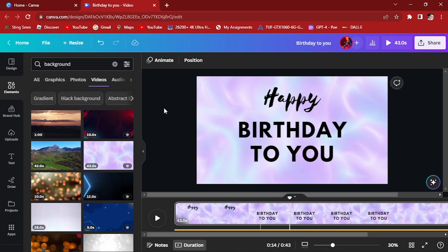We hope you find this step-by-step guide on making lyric videos with Canva layers helpful and inspiring. By leveraging the layering capabilities in Canva, you can create visually appealing lyric videos that capture the essence of your music and engage your audience. Remember to experiment, be creative, and let your music guide your design choices.